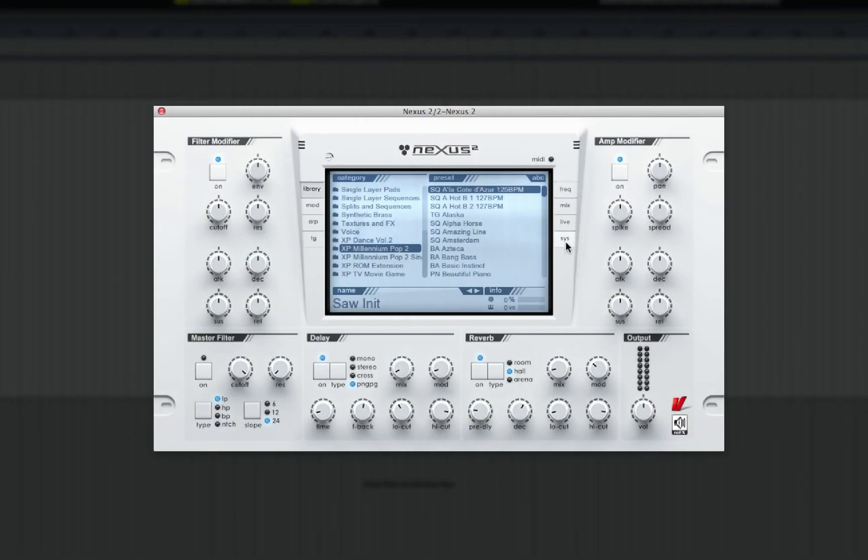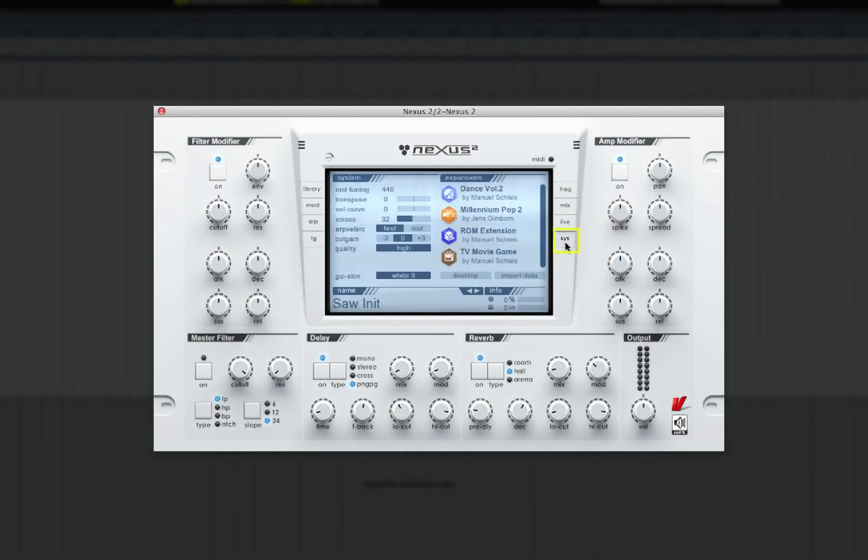Any skins that have been imported can be accessed in the System page by clicking on the GUI Skin box and selecting the skin.